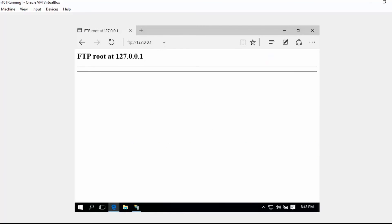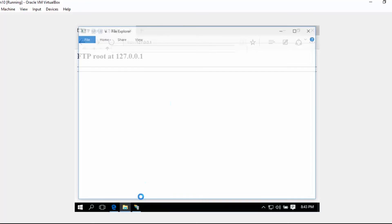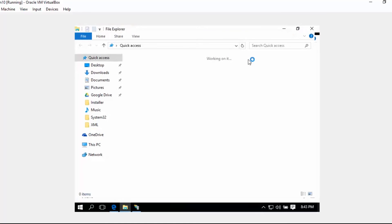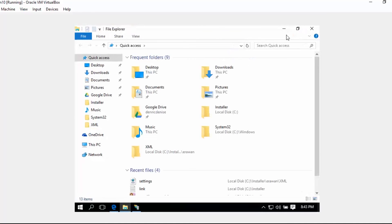As you can see, we are now browsing our FTP. So let's try adding a folder or a file inside our example file here.